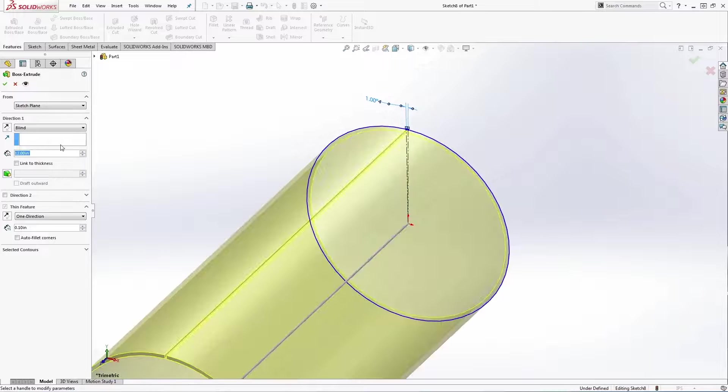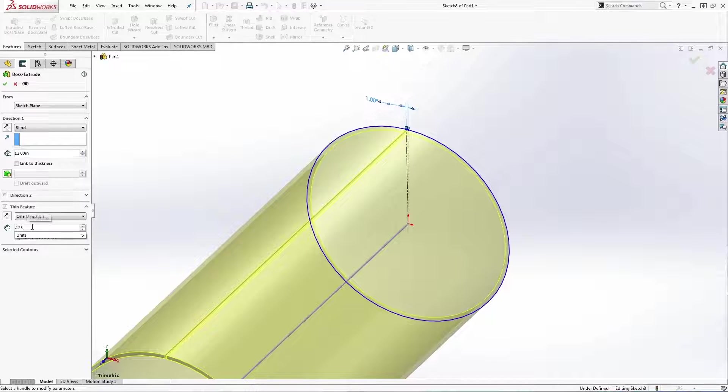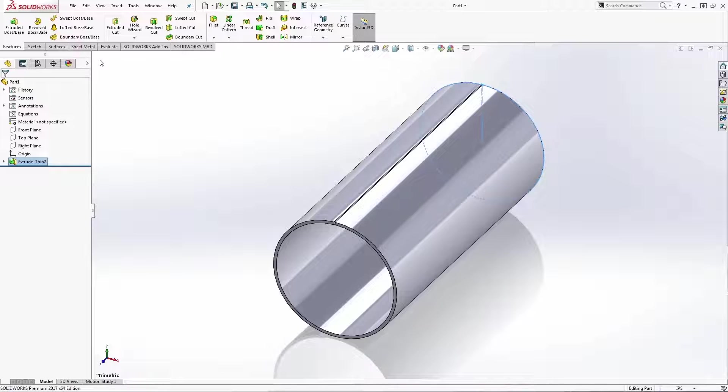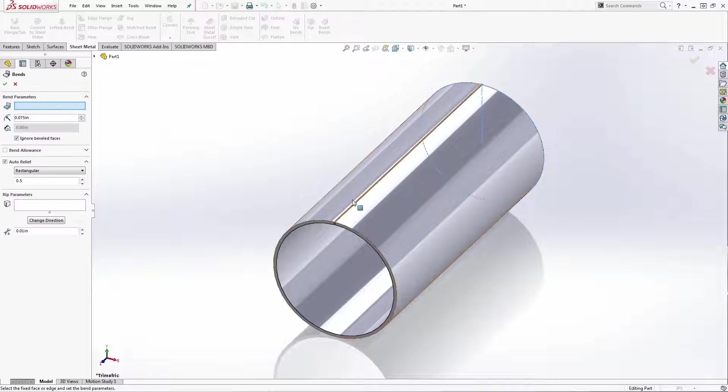Extrude as a thin feature. Now use insert bends exactly like the previous example.